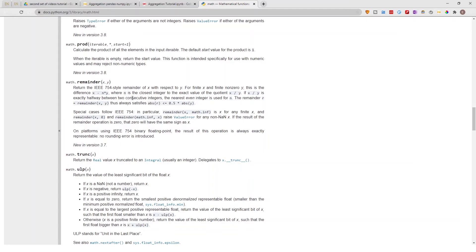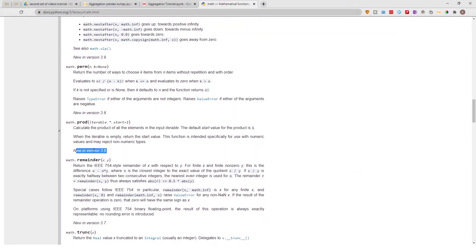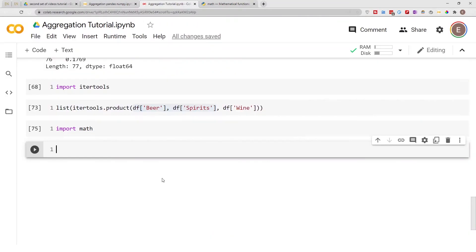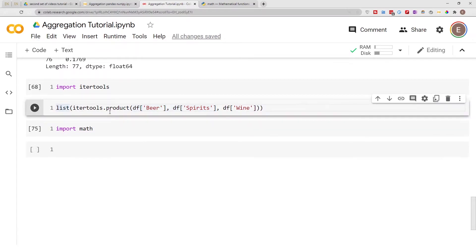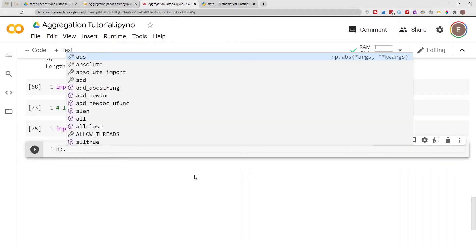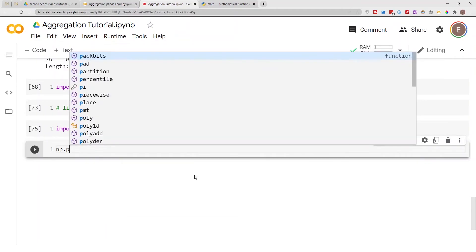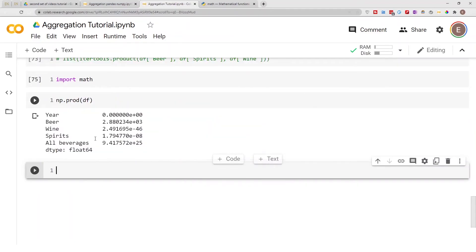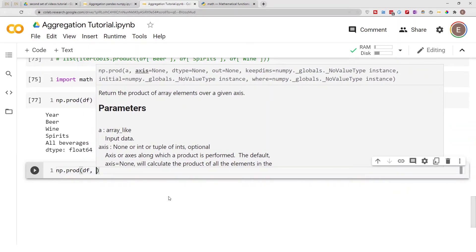There's also a start parameter in math.prod, and I'll demonstrate the equivalent — called initial — using NumPy. The initial parameter determines where the calculation starts. Going back to numpy.product and passing in the dataframe gives the product for each column.